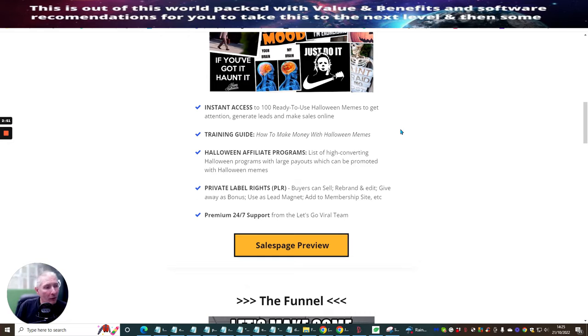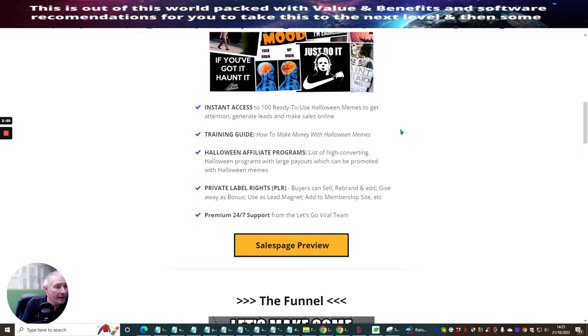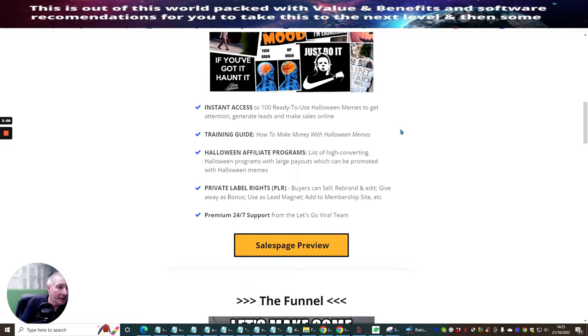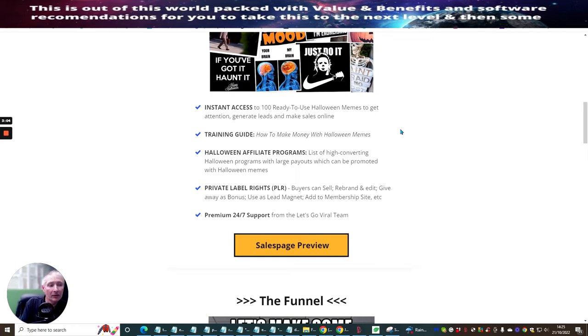So as I said to you before, private label rights, which is buyers can sell, rebrand and edit, give away as a bonus, use as lead magnet, add to membership sites, et cetera. So it's really cool. You're getting everything here, which you need to succeed.